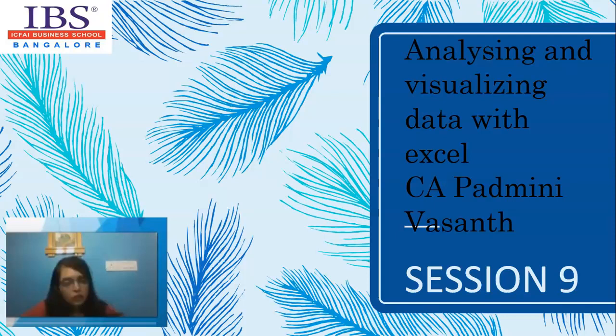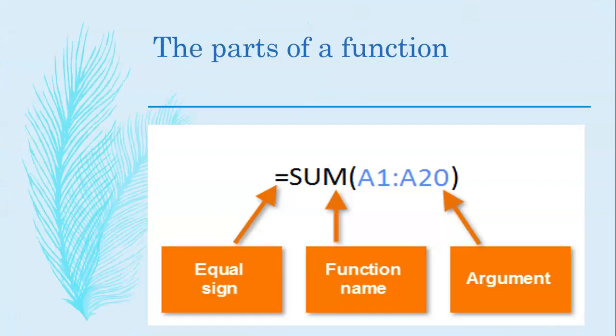As we know, a function is a predefined formula that performs calculations using specific values in a particular order. All spreadsheet programs include common functions that can be used for quickly finding the sum, average, count, maximum, and minimum value for a range of cells. In order to use functions correctly, you will need to understand the different parts of a function and how to create arguments to calculate values and cell reference.